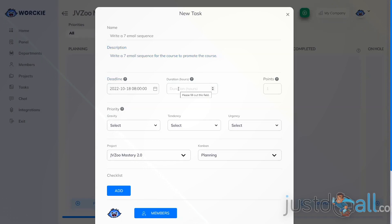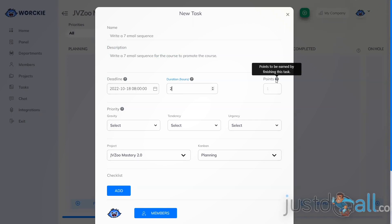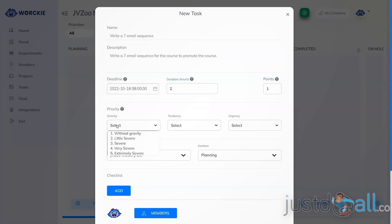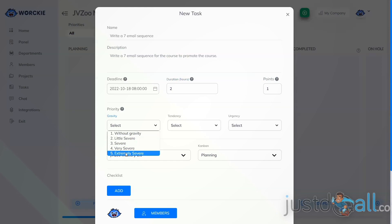The next field is where you indicate how long in hours this task should last. The next field is points — these are the points to be earned by the individuals assigned to this task, and the points can be used later for recognition or even to give out prizes to members of your company. The next field is priority, where you indicate the importance of this task. You can indicate no importance, and the importance level increases up to extremely severe.